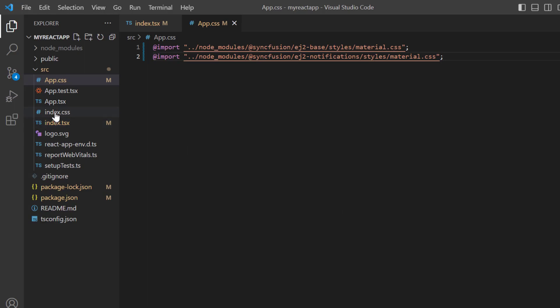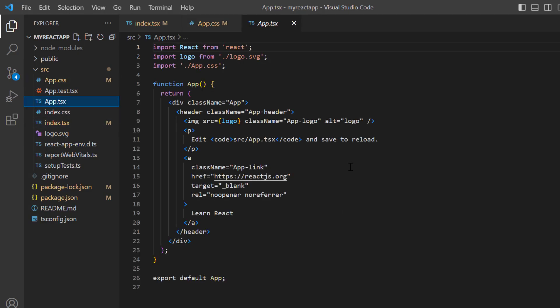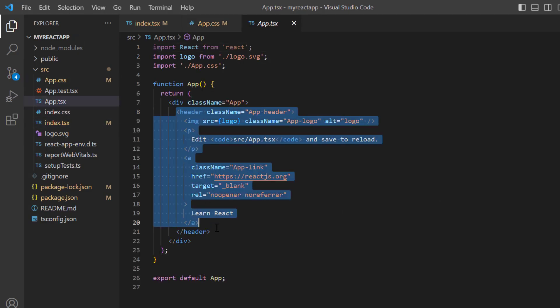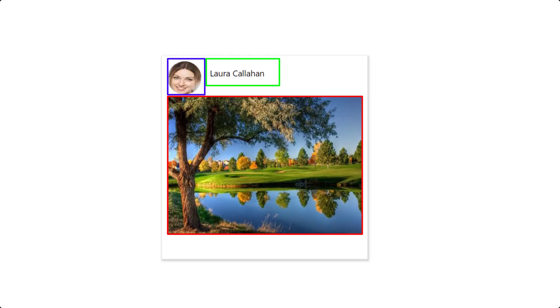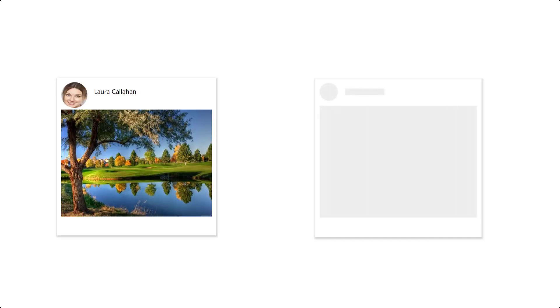Then I open the App.tsx file and remove the default code snippets. Before moving to the component rendering, let me show the layout design I'm going to use in this example. You can see a card with images and labels as content. Now let's see the steps to display the skeleton for this layout.